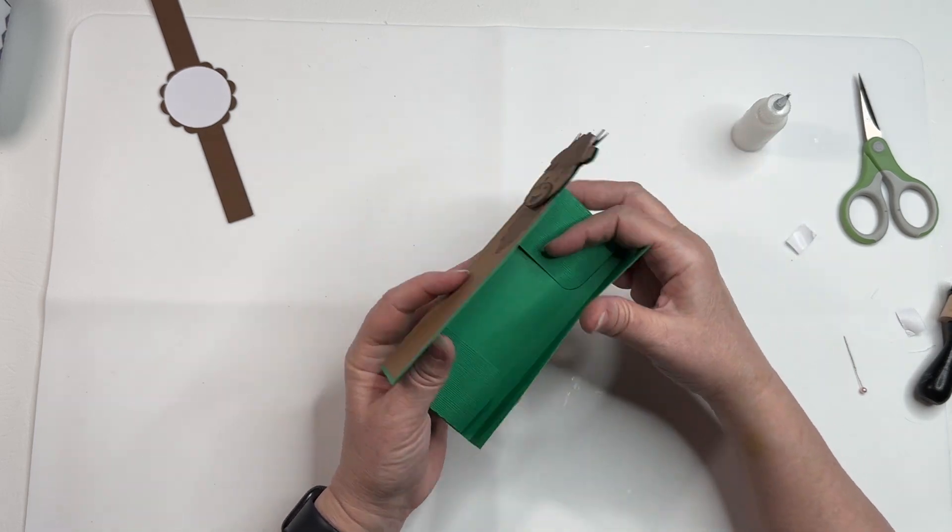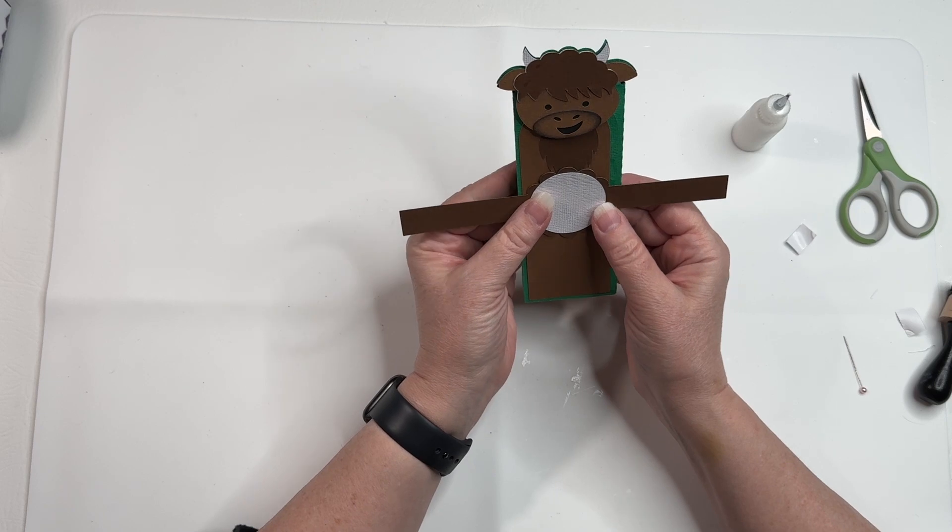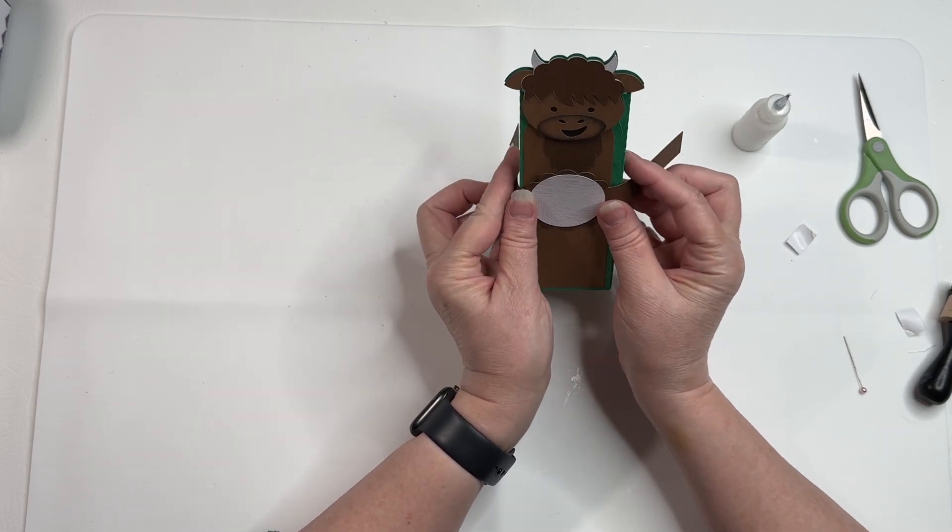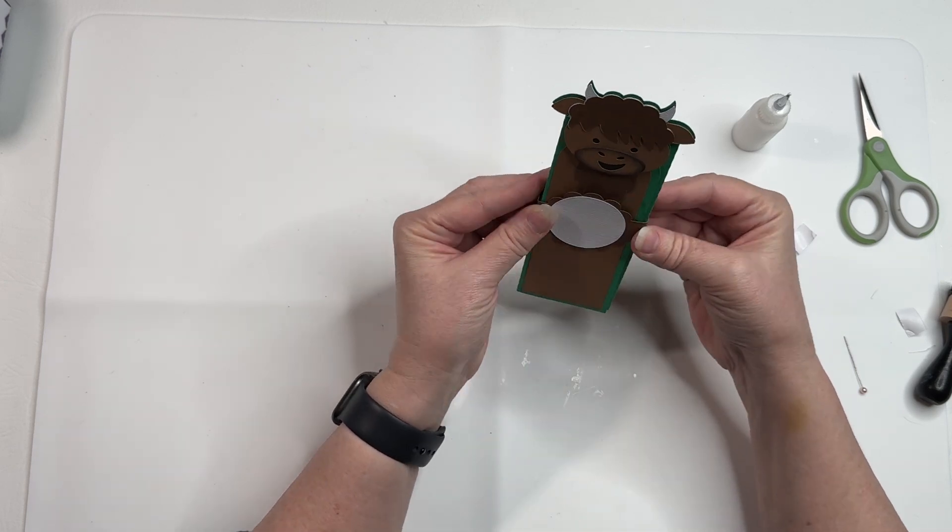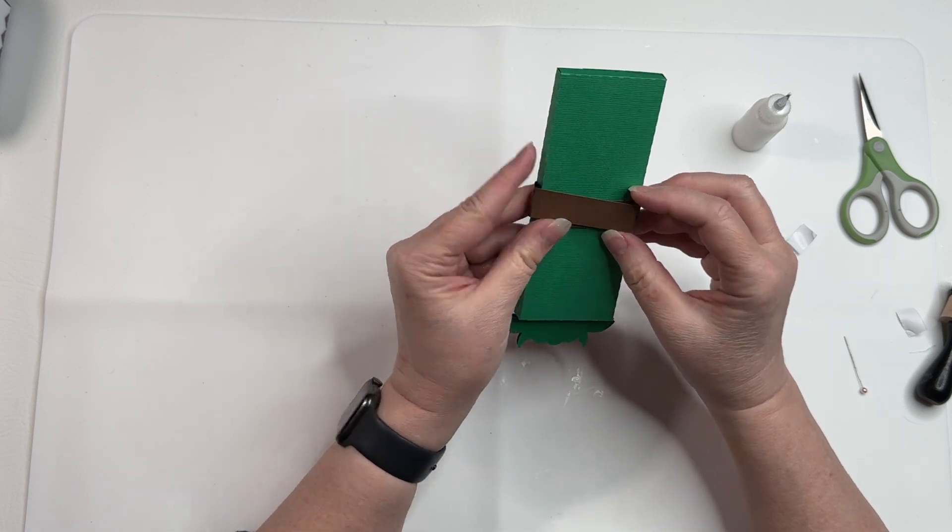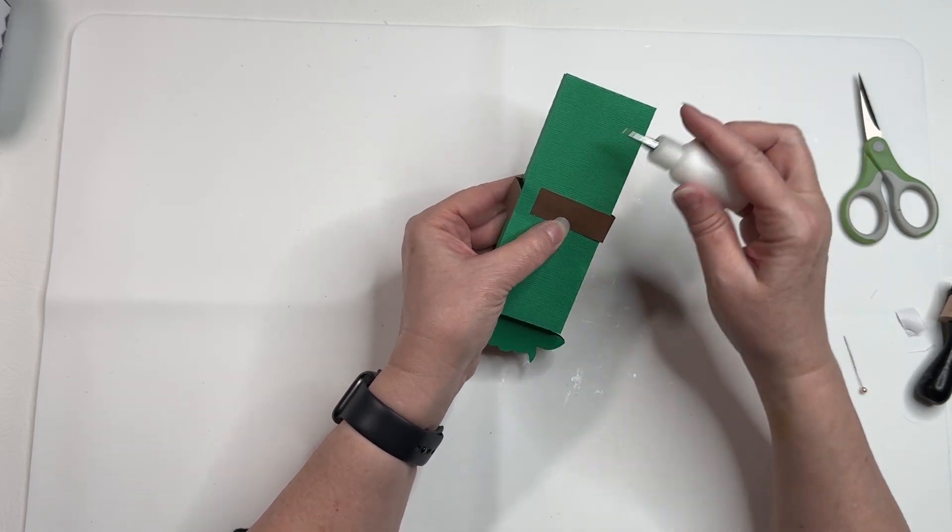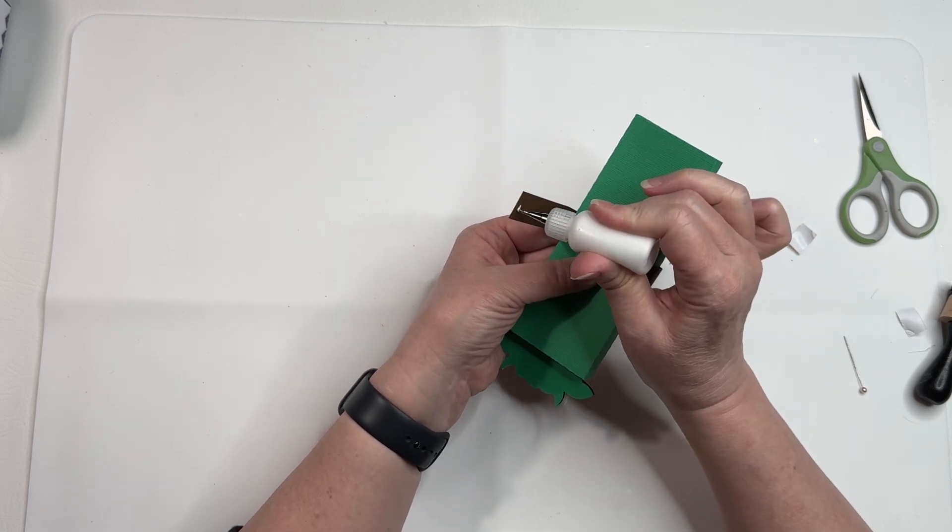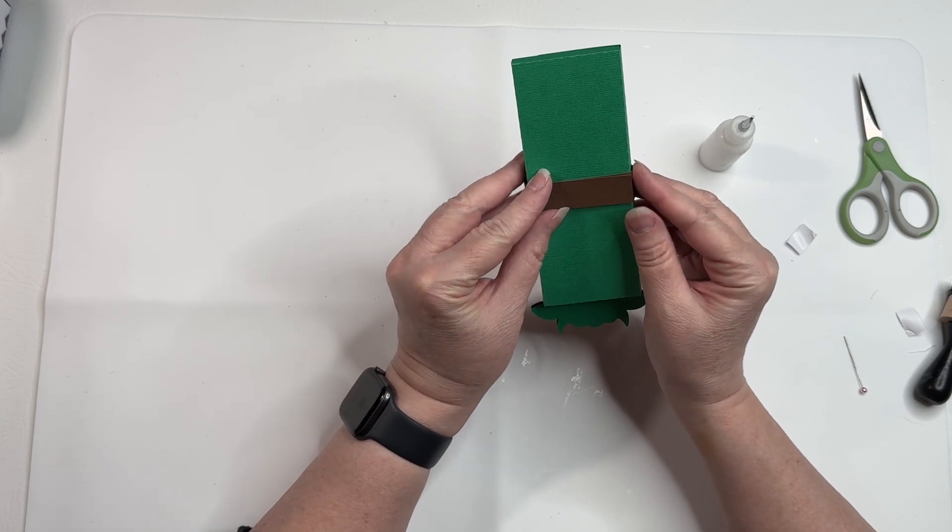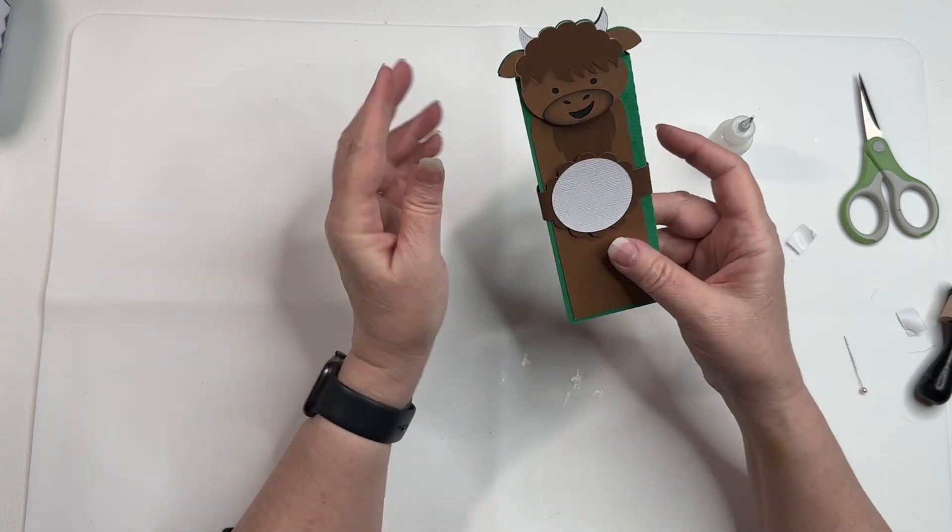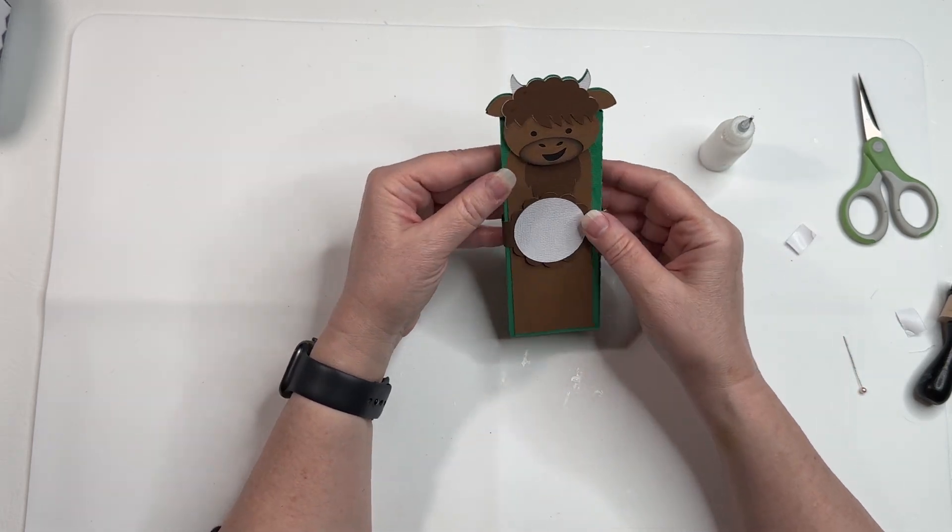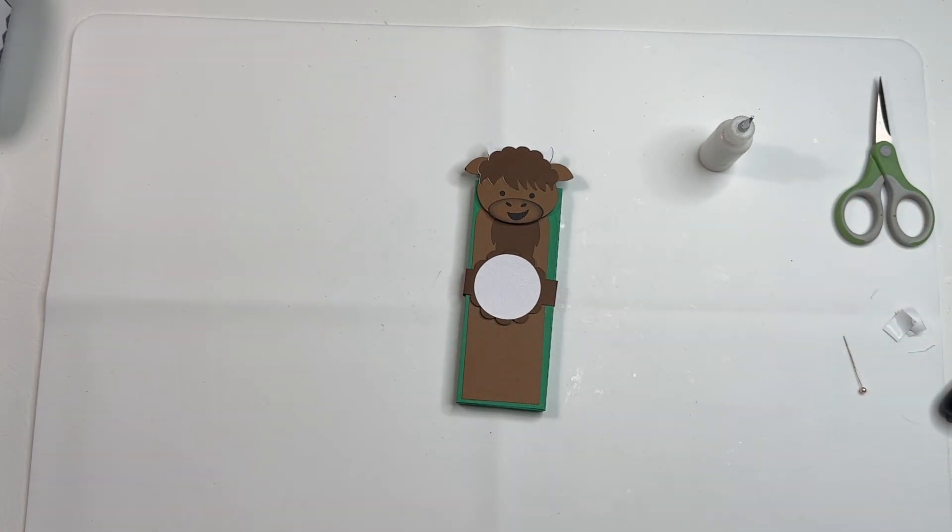I'm going to put glue on the two ends of this. Okay, there is our Highland cow candy bar wrapper. Thank you for joining me.